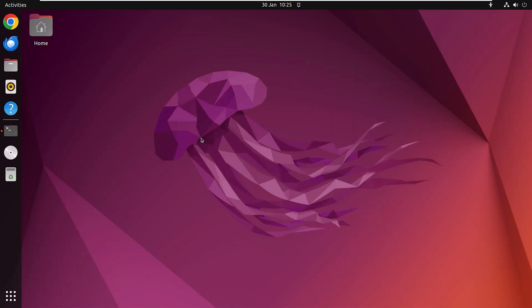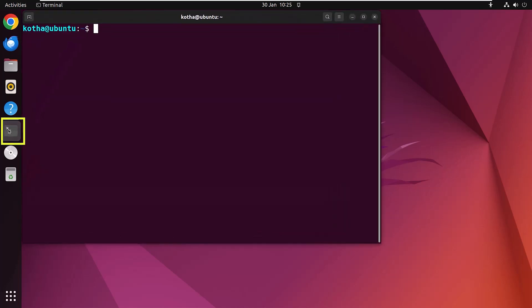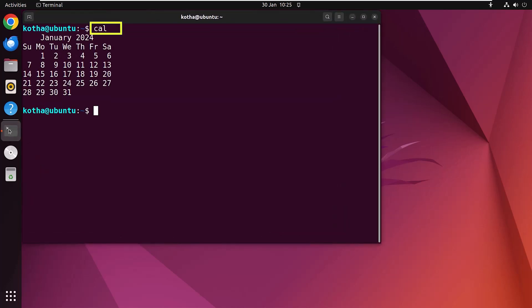Suppose you want to check the calendar in a matter of seconds. For that, at first open the terminal and type cal. Hit enter and you can see that the calendar of the current month January 2024 is displayed.